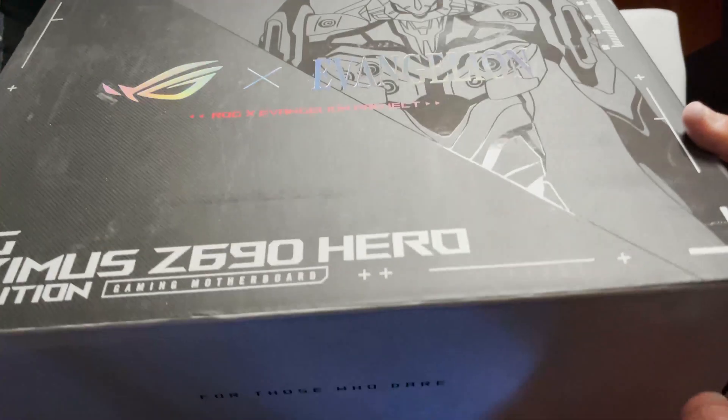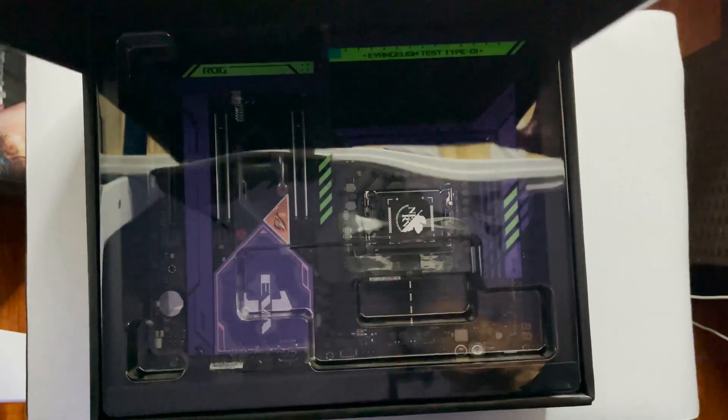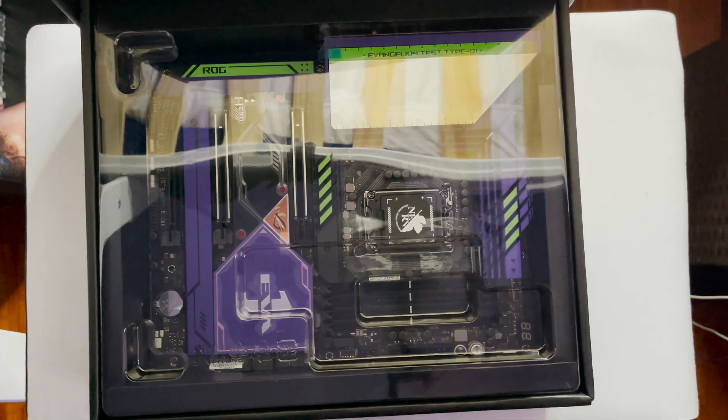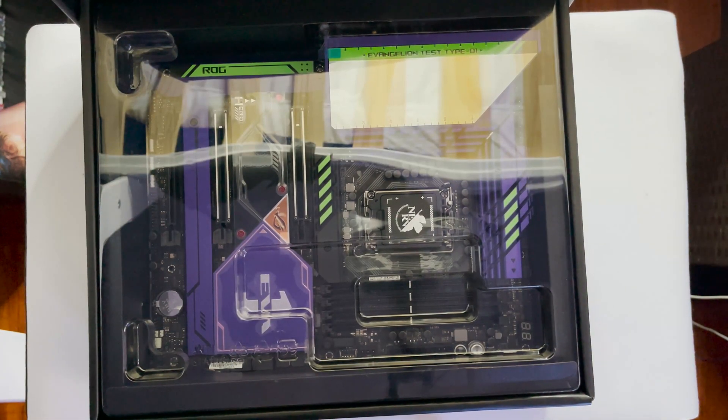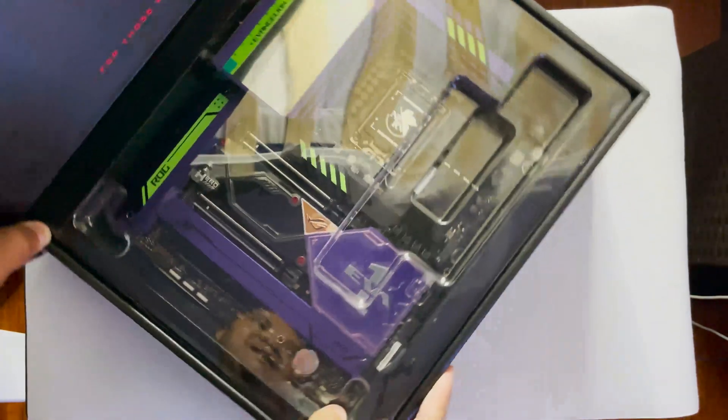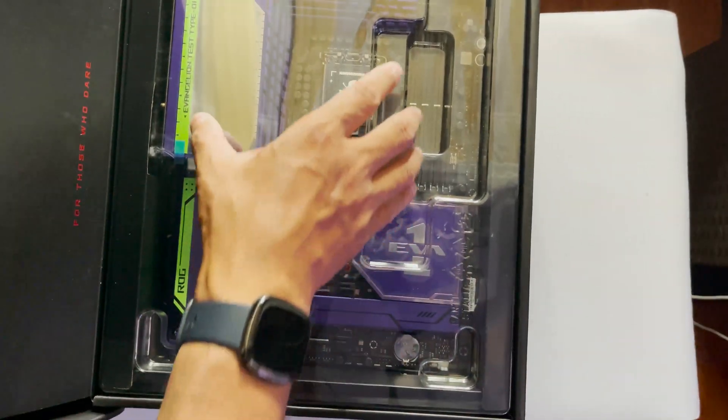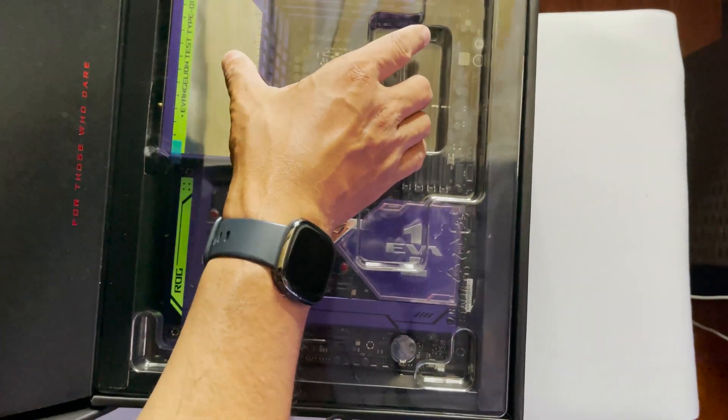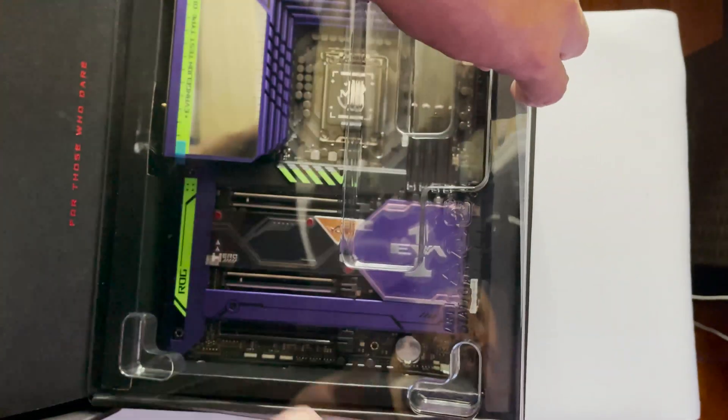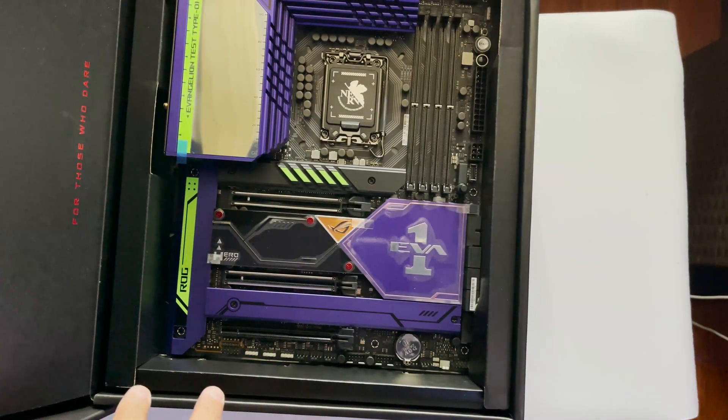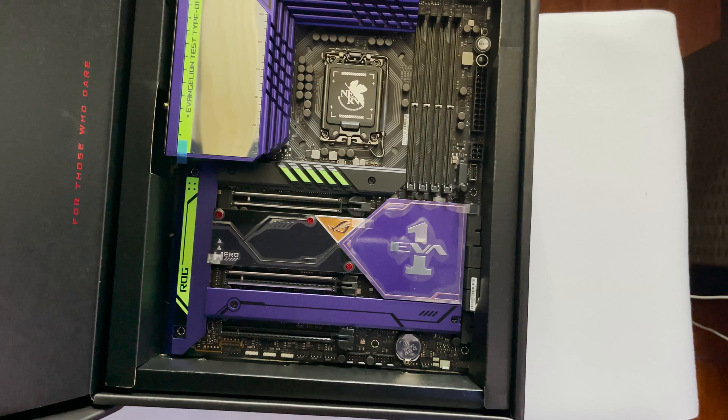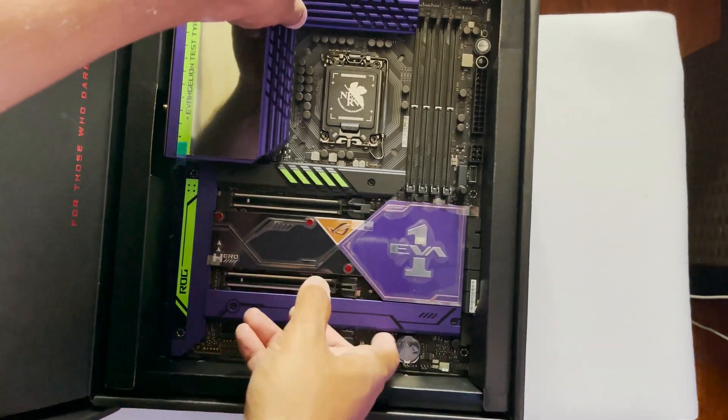After doing an initial unboxing and inspection of this edition of the Maximus Hero, I did find out that there's no content difference between this and a normal Maximus Z690 Hero board. Most of the differences will come from the design aesthetics of the motherboard itself. So that will be the main focus point of this video.